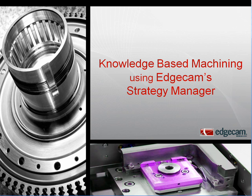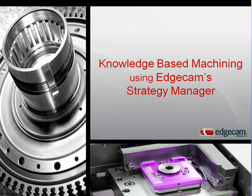Welcome to a brief introduction of Edgecam's knowledge-based machining using Strategy Manager. Strategy Manager is the intelligent knowledge-based practice of capturing your proven machining methods and then applying that knowledge to new parts.